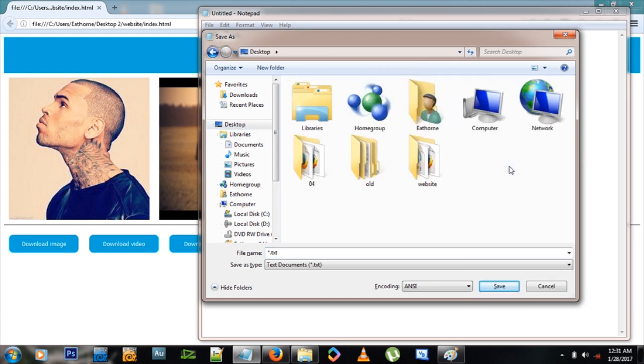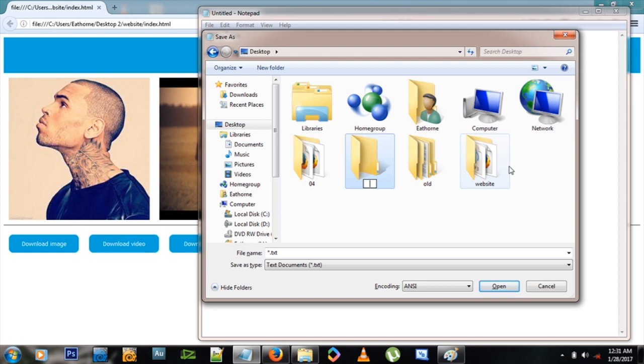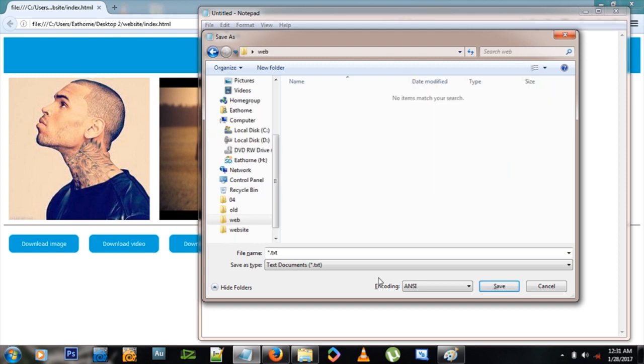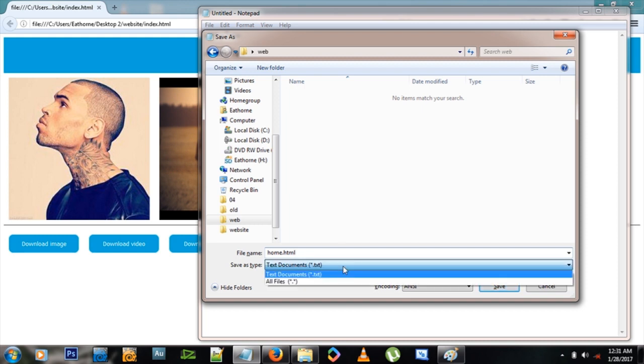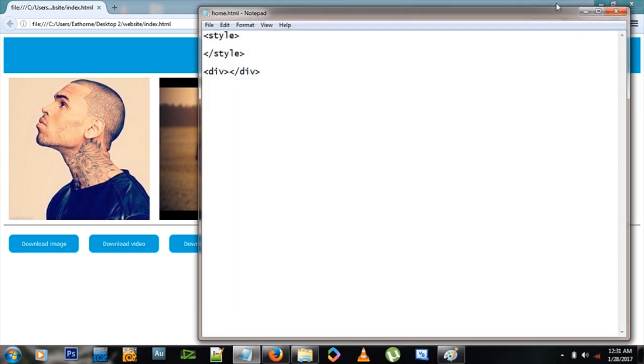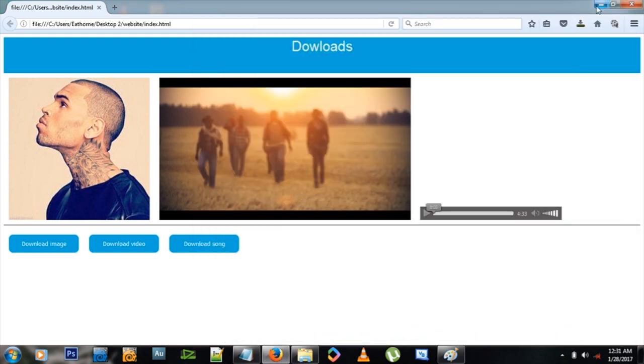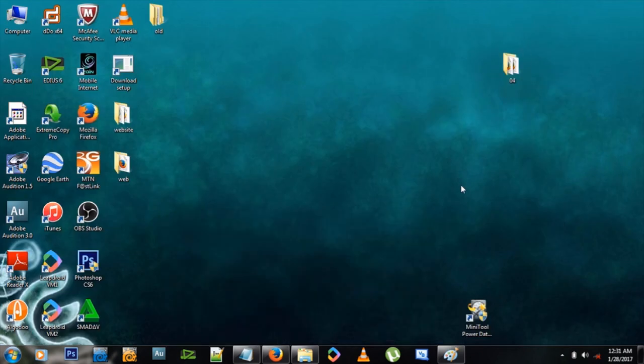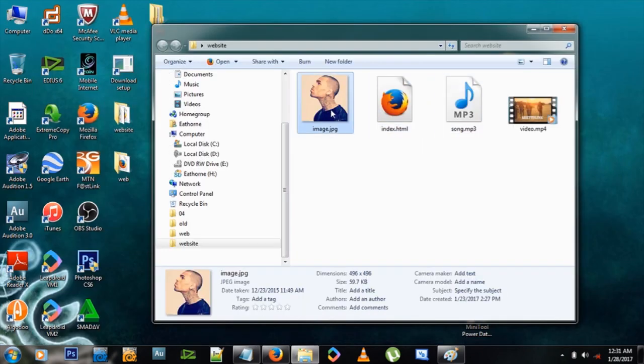Let's save this document as home.html and save as all files and save. So before we go any further, we have to copy our media files, or these three media files. We copy them into the same folder as our website.